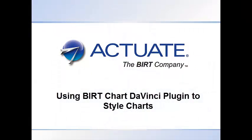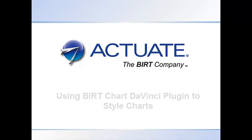BERT Chart DaVinci was designed to give developers quick and easy access to chart customizations and palettes that are eye-catching. With the gallery plugin, a developer can browse the available styles and easily apply them to a chart in a BERT report. In this tutorial, I will demonstrate using the Chart DaVinci plugin for the BERT designer to apply customizations to a BERT chart.